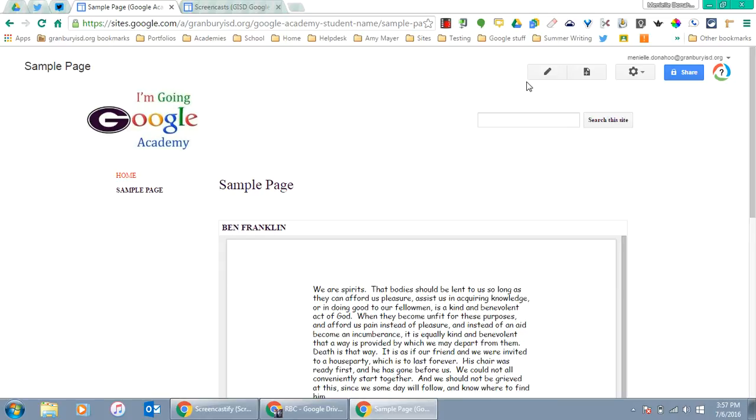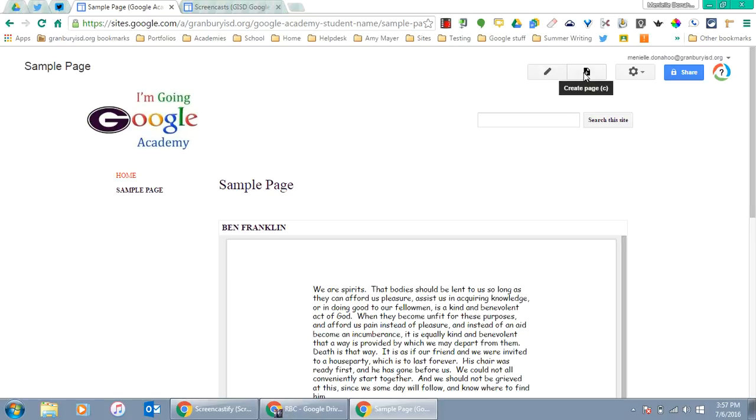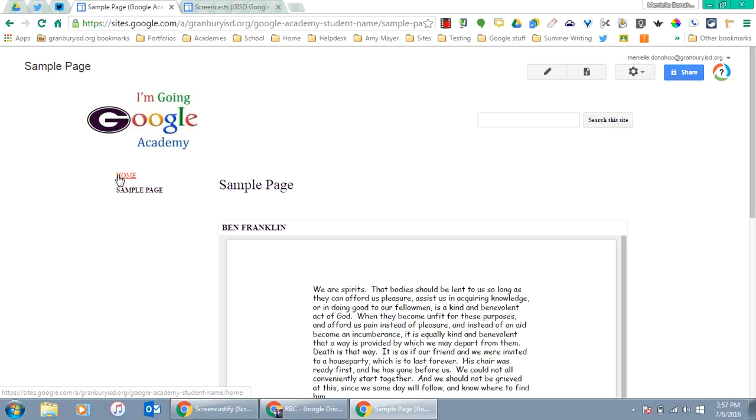If you want to make changes to this page, this is the Edit button. If you want to add a page to your Google Site, this Create Page is the button. This is the site where you will house all the work for your student Google Academy.